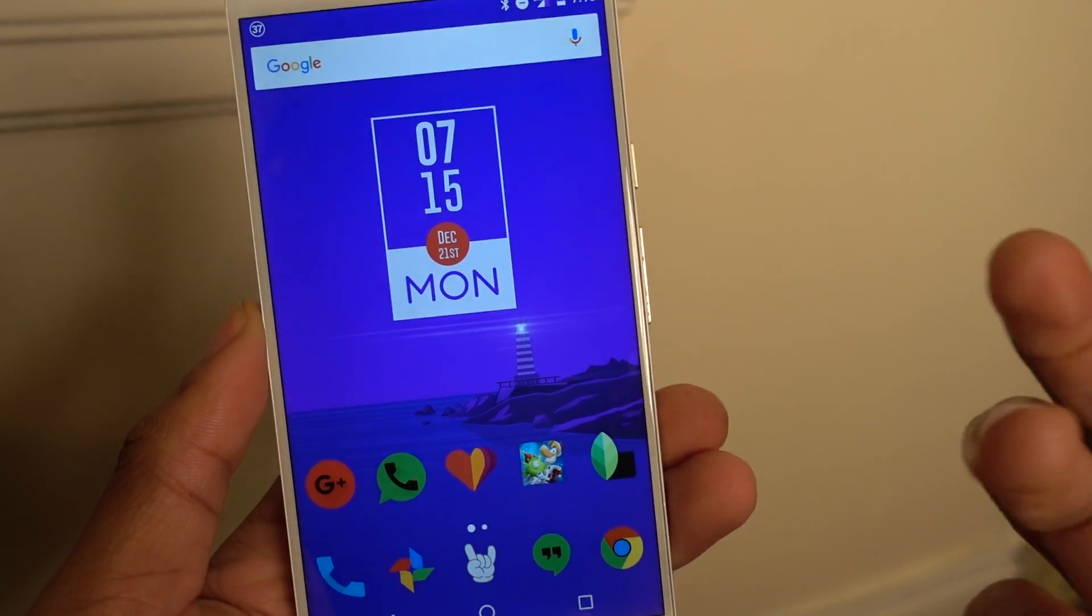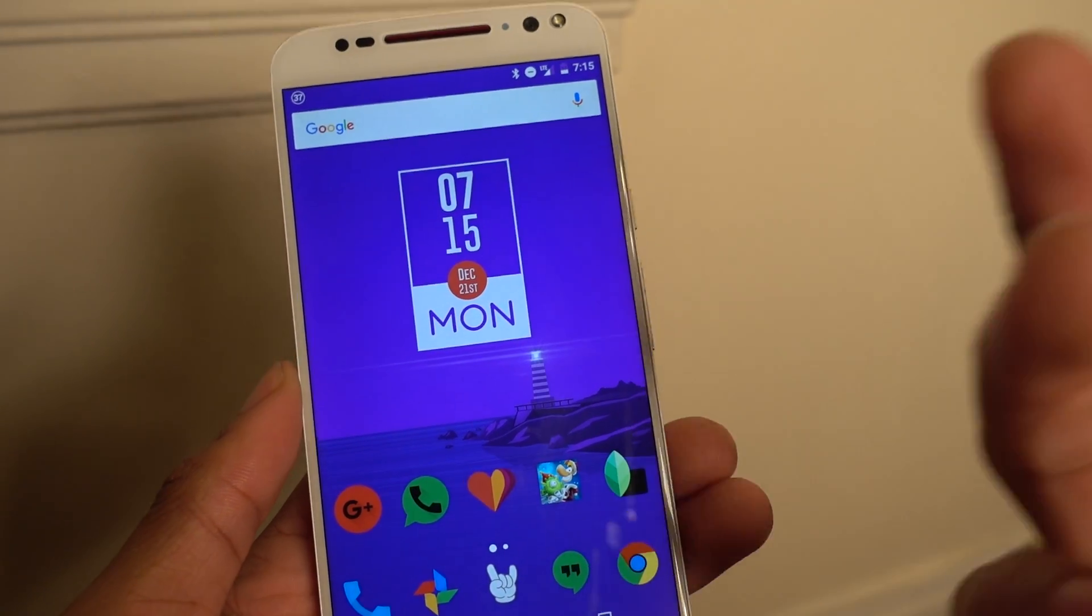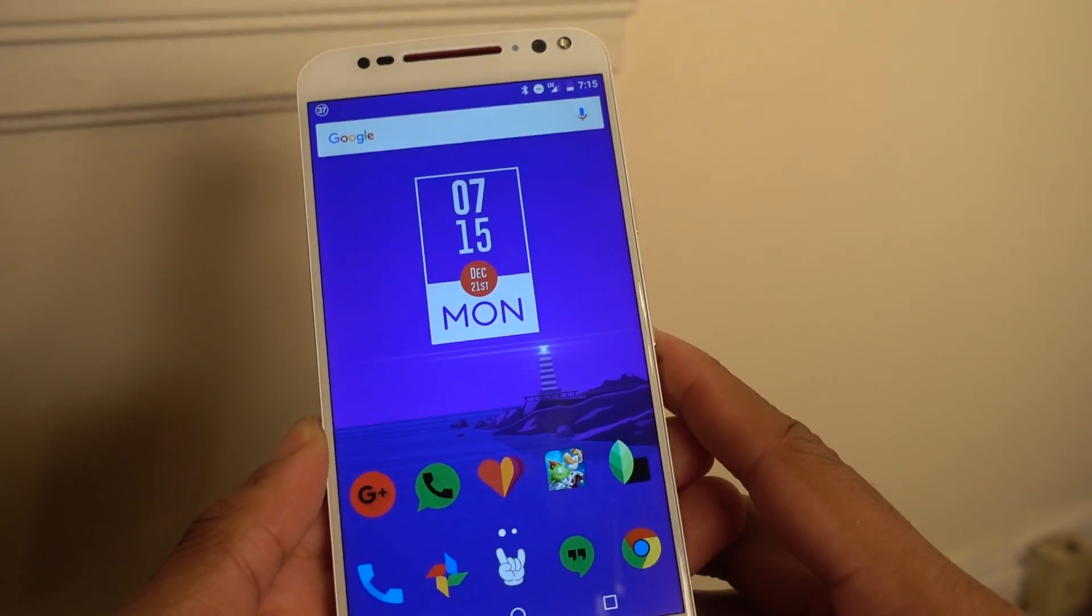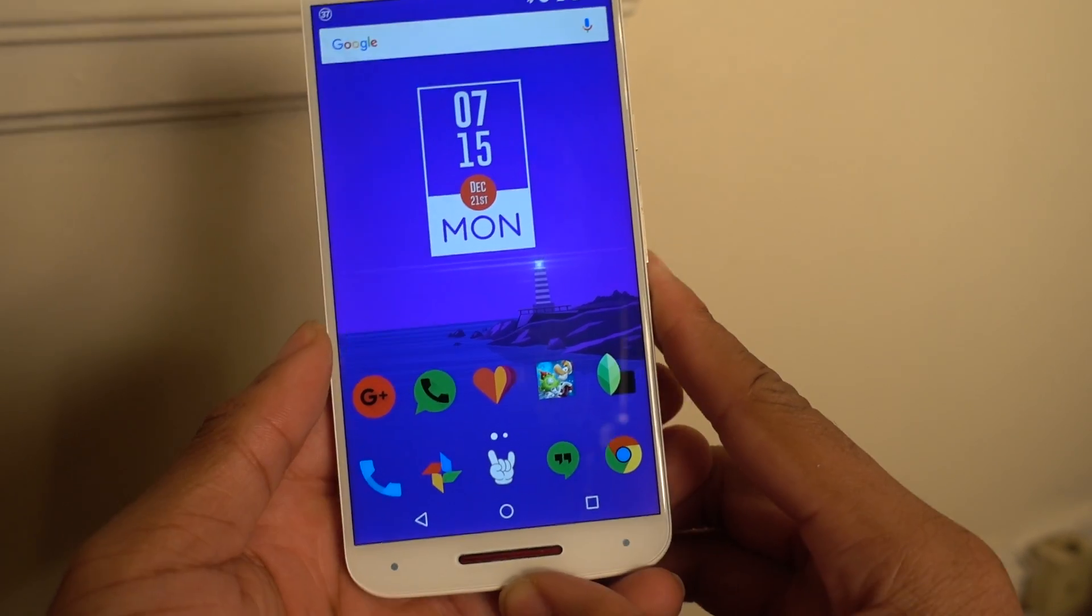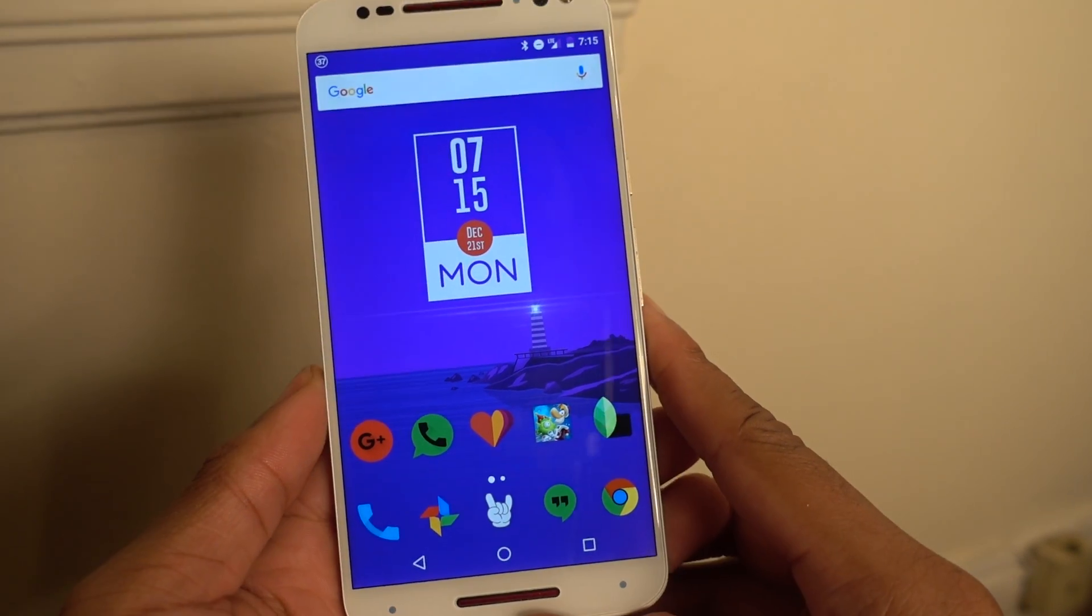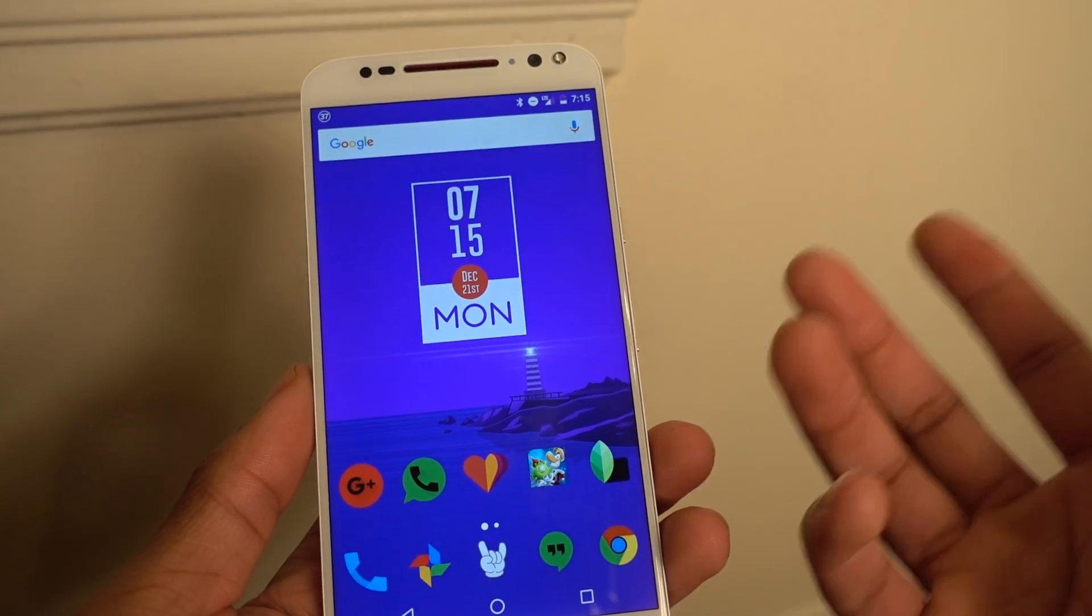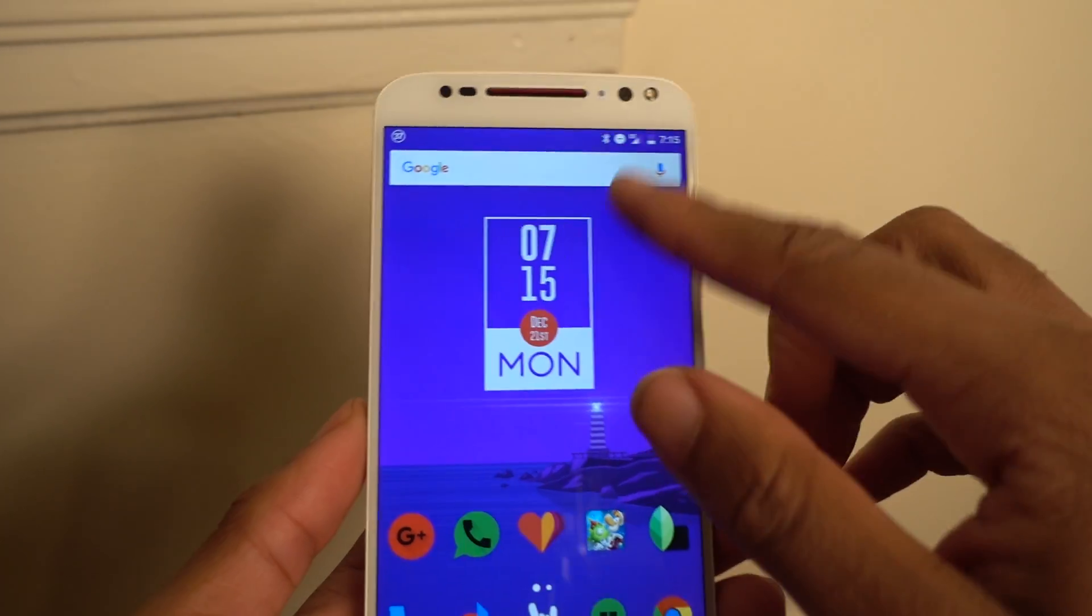How's it going guys? I just want to talk about the whole internal memory and SD card. We know in Marshmallow you can format your SD card as internal memory, thus giving you the ability to put your apps on a memory card.